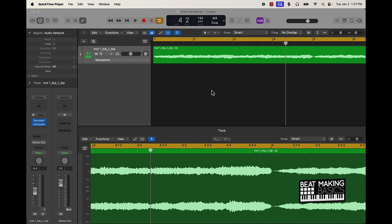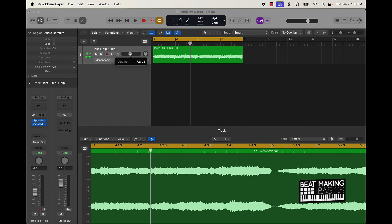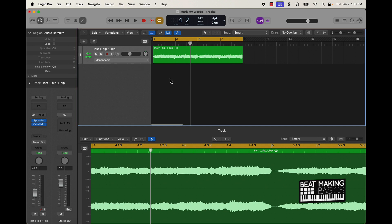I'm going to show y'all how to make some trap drums in Logic Pro. I got this basic strings track — I'm gonna let you hear that — and then I'm gonna show y'all what I would do in Logic Pro to make some trap drums pretty quickly.